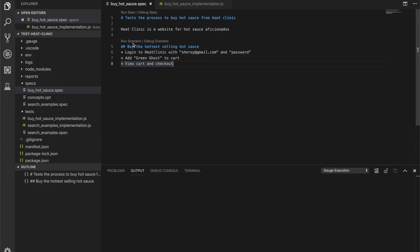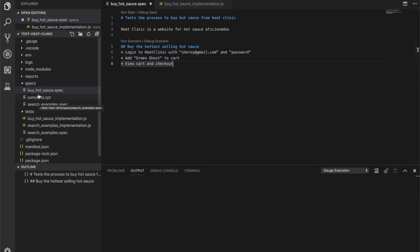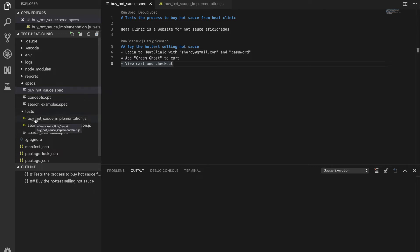As you remember from earlier in this video, when you initialize a Gage project, you get two folders, one with specs which are the markdown specifications of the user journey, and one with the test implementation. So in this case, we have implementations in JavaScript.